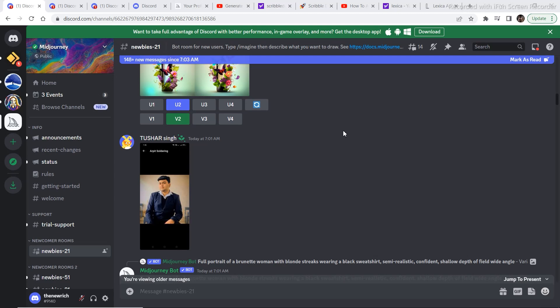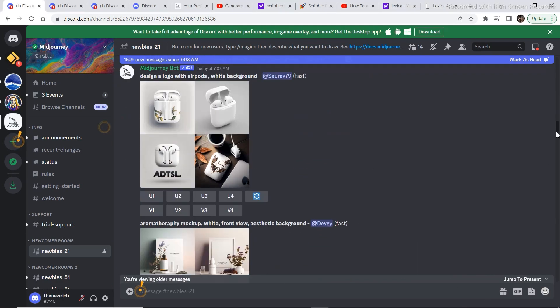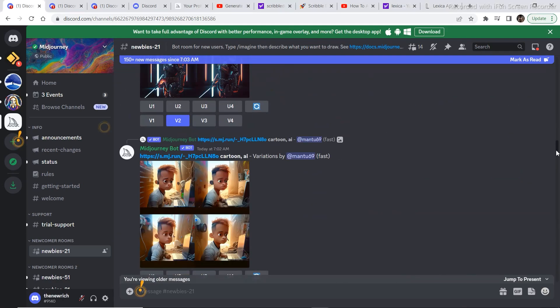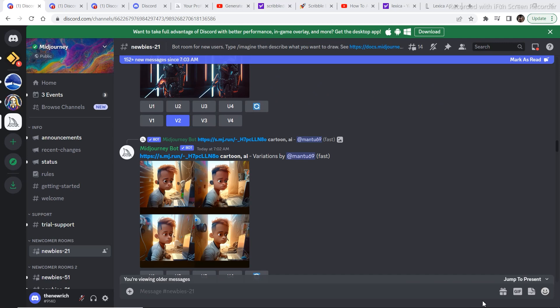Midjourney is considered the best AI art generation model right now. We all know what Midjourney is capable of with its image generations. But the only downside for some people is that it only provides 25 free image generations at first, and then you have to subscribe to a monthly payment after that.